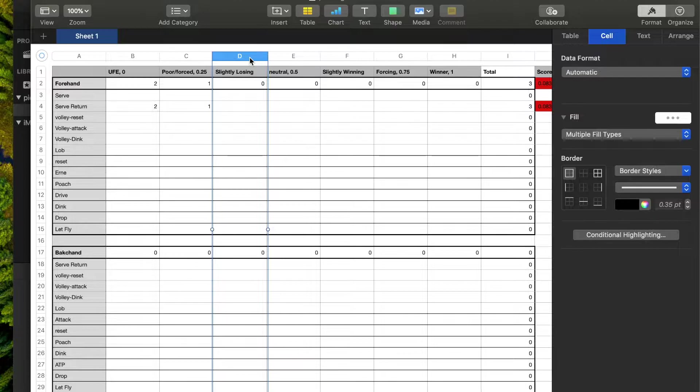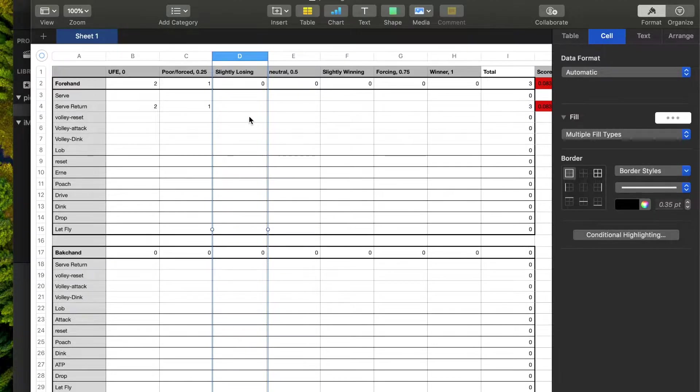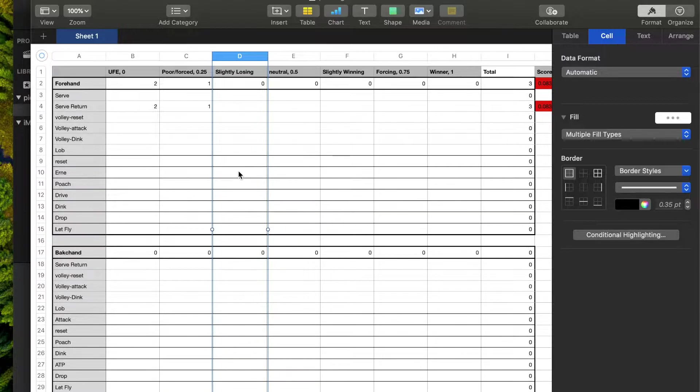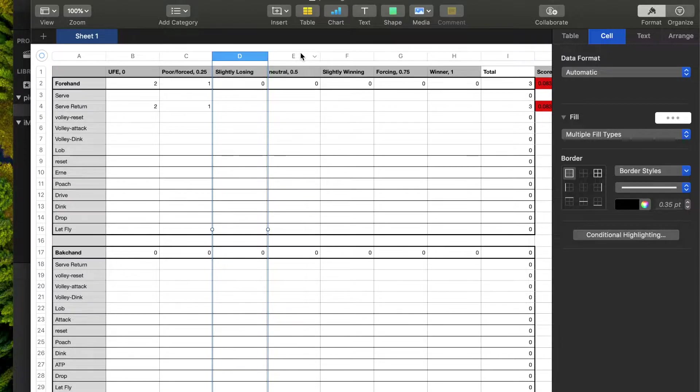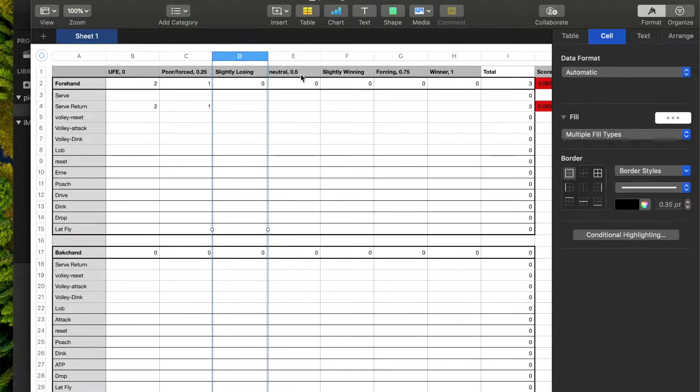So slightly losing. Let's say I hit a dink that went straight to my opponent's forehand, and maybe it sat up a little bit, gave them a chance to turn the balance in their favor. So that would be a slightly losing shot.